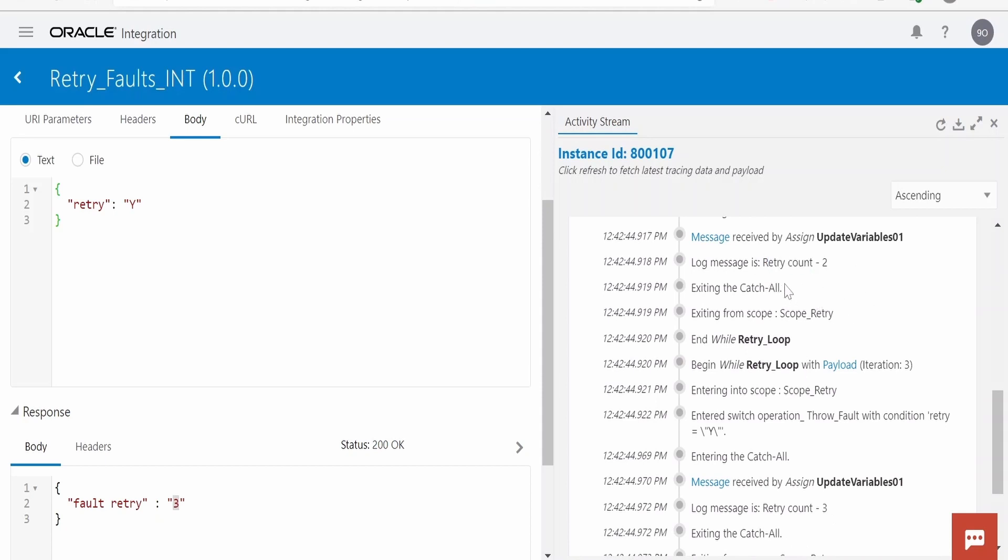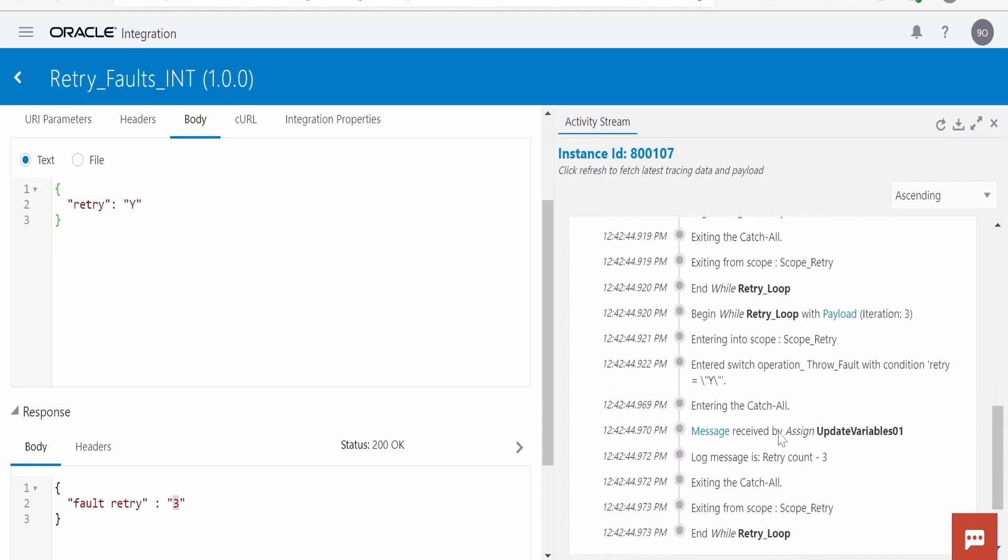So you have to modify your while loop accordingly as per your business requirement. So the best solution is after retry count two, if you found that API is up or database is up, then put the assign action and update like retry count minus one or integration property value plus one, like three plus one is four, and the while condition will not be satisfied for that case.